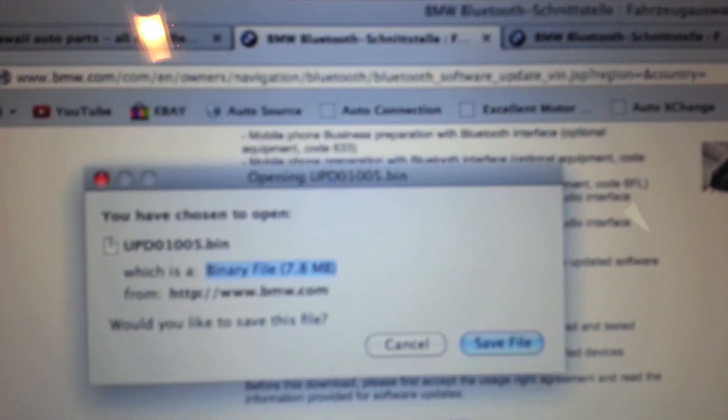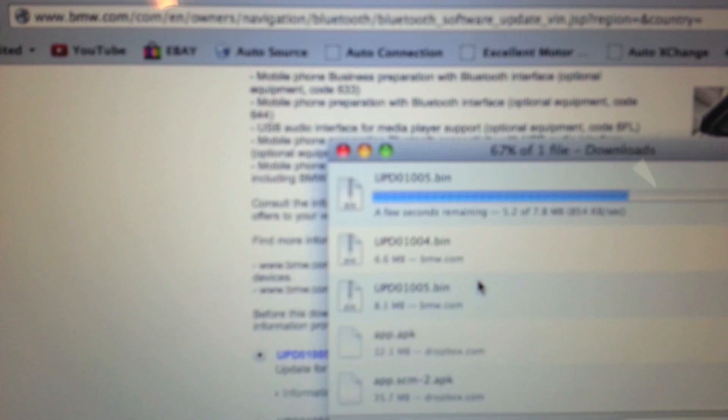Click update, and you'll get a popup. Go ahead and save that file. It's only about 7.8 megabytes.